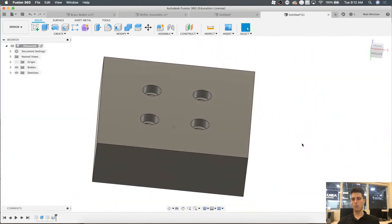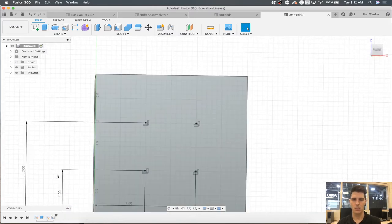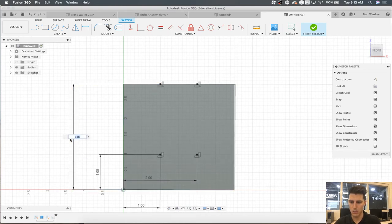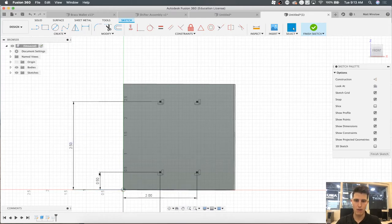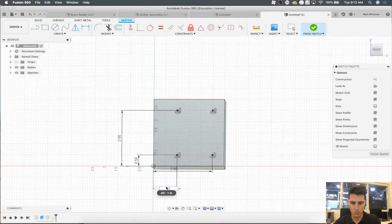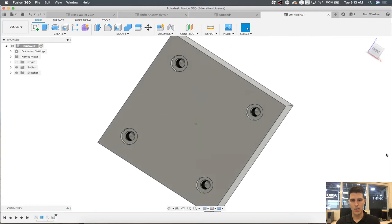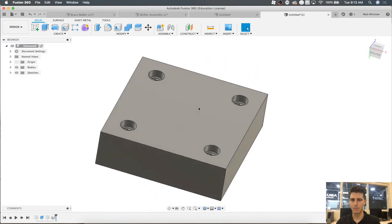If I want to change the hole positions, all I have to do is activate and edit the sketch. I can change them — let's change that one to 2.5 inches and this one to 0.5, and this 2.5 and this 0.5. Once I finish the sketch, it'll dynamically update, and now I've got my new hole positions.